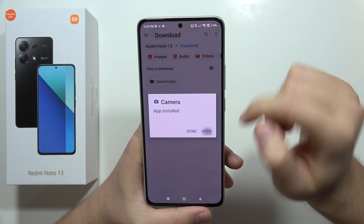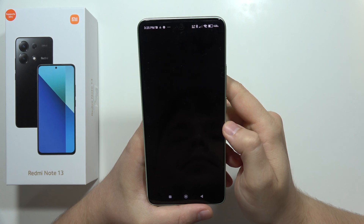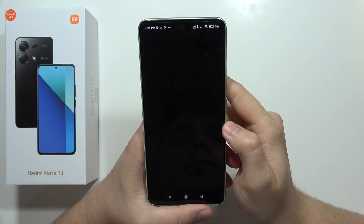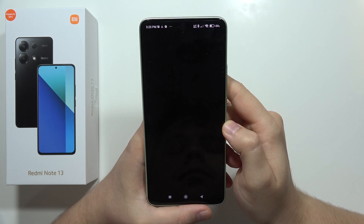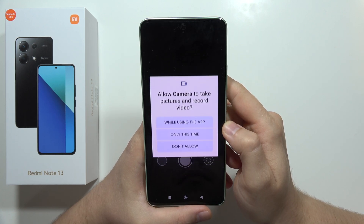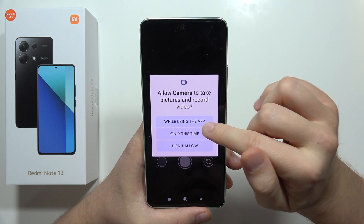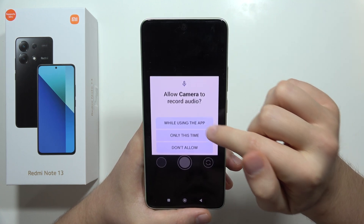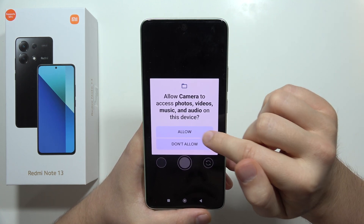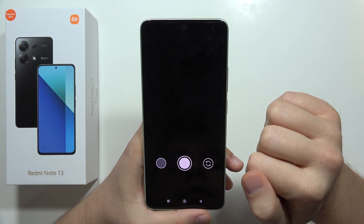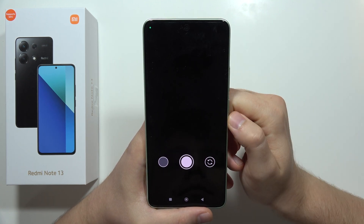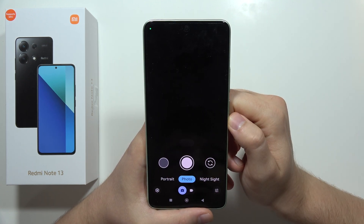Now just wait for the installation process and click Open. Accept the permissions — there we go.